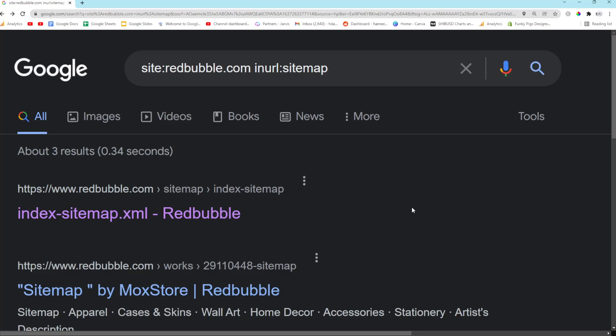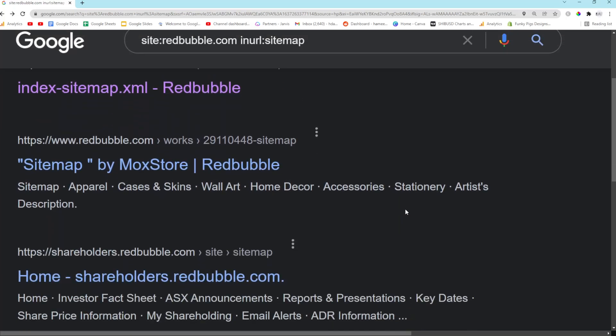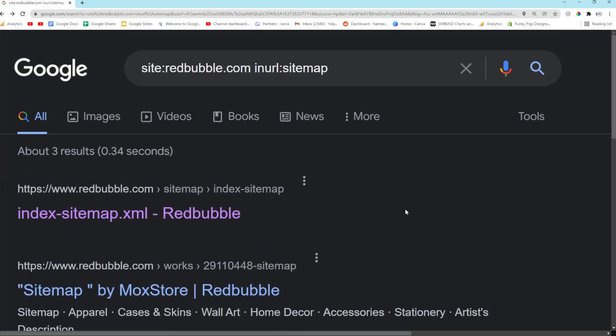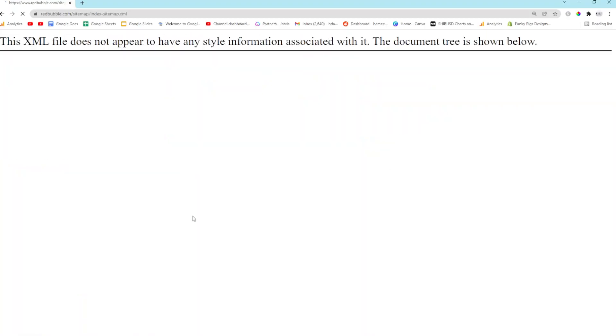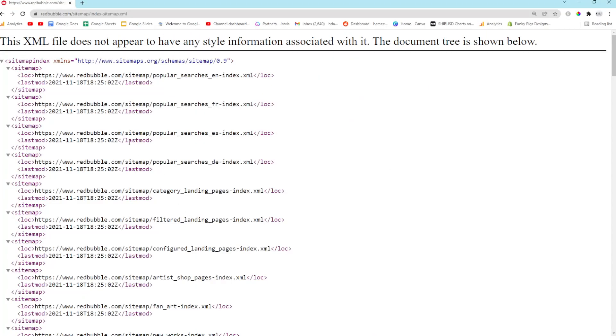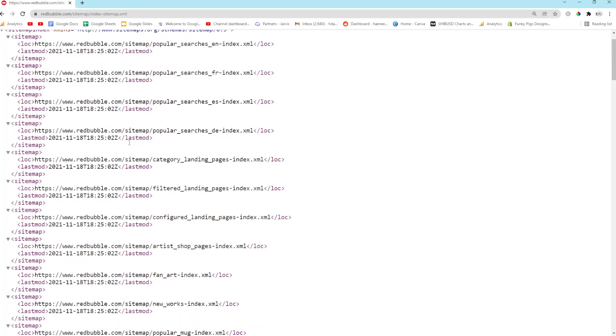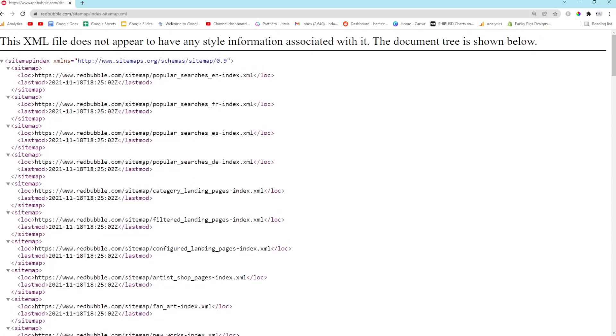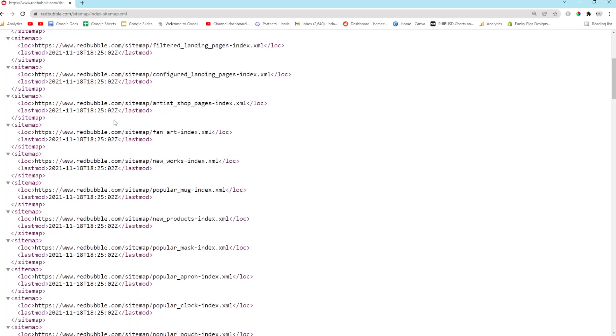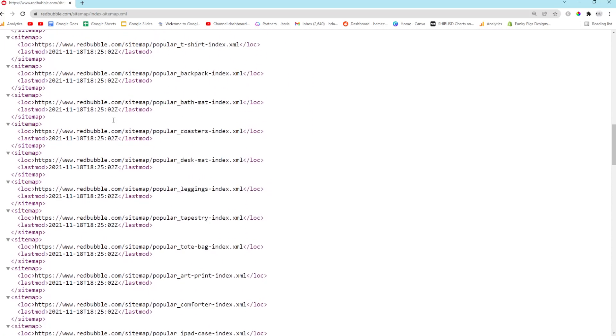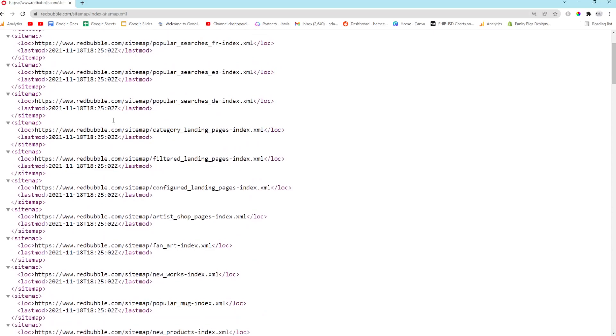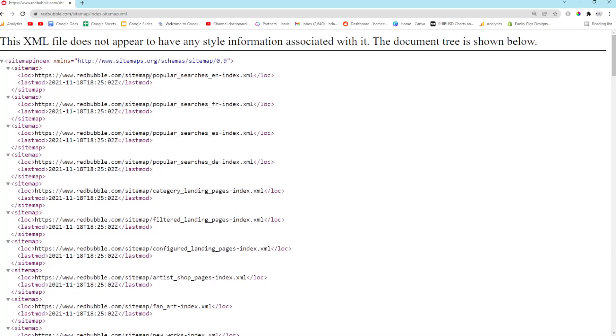What is going on? It's Hamish and I wanted to show you something I discovered a long time ago, but I haven't really made a video on it in a long time. I actually forgot where Redbubble's sitemap was located, so I just did site:redbubble.com in URL sitemap and for some reason they have not listed their sitemap as no index, so we can actually see it on Google.